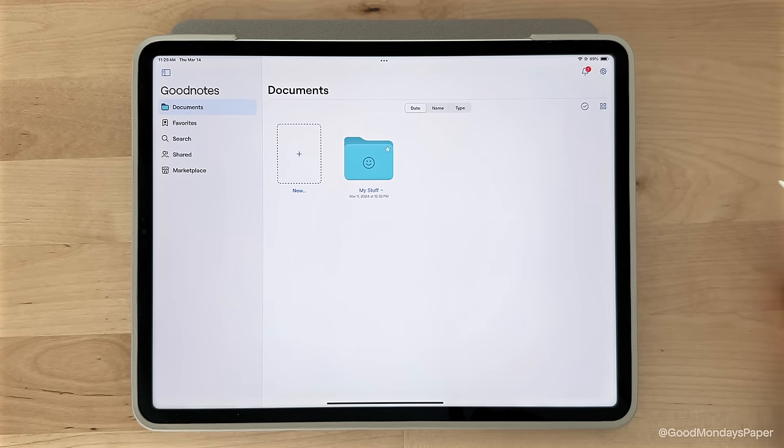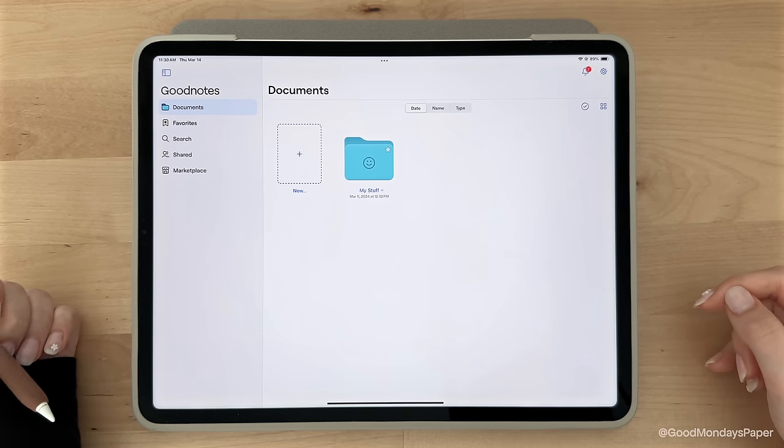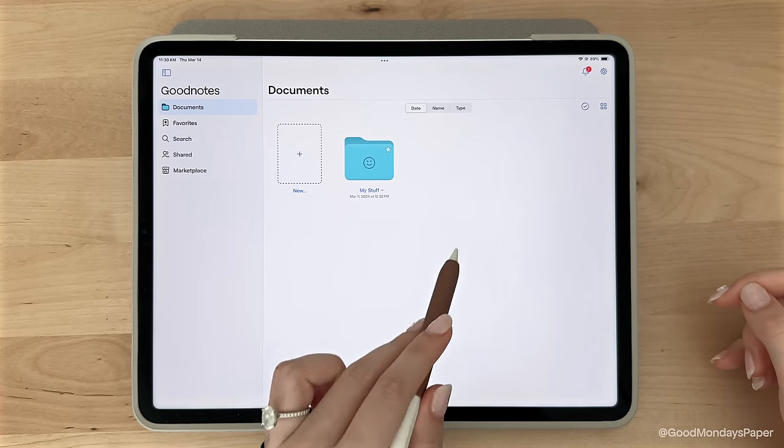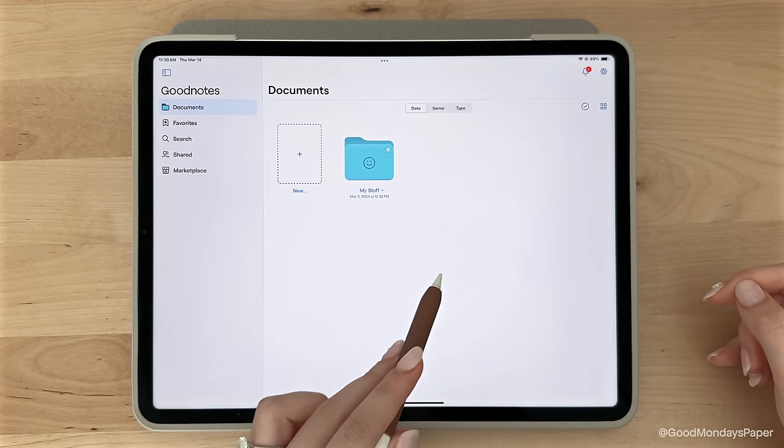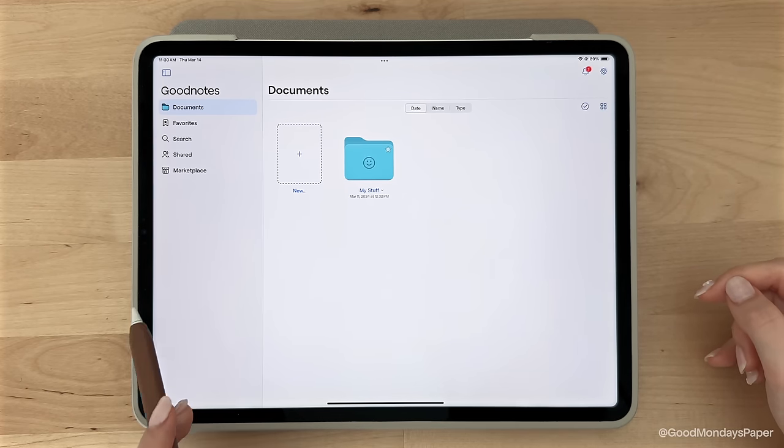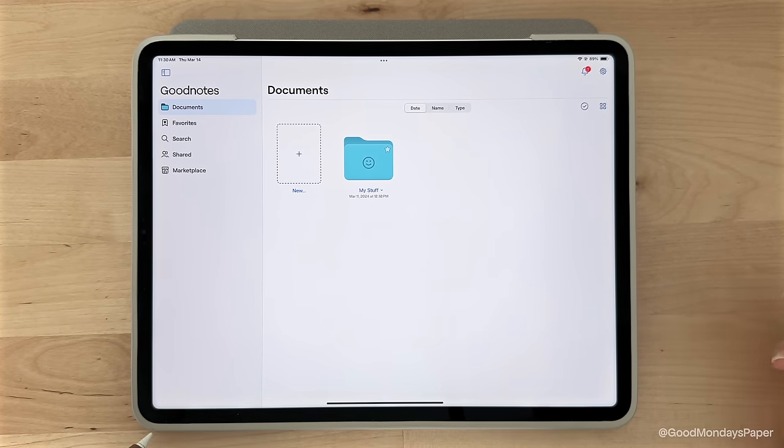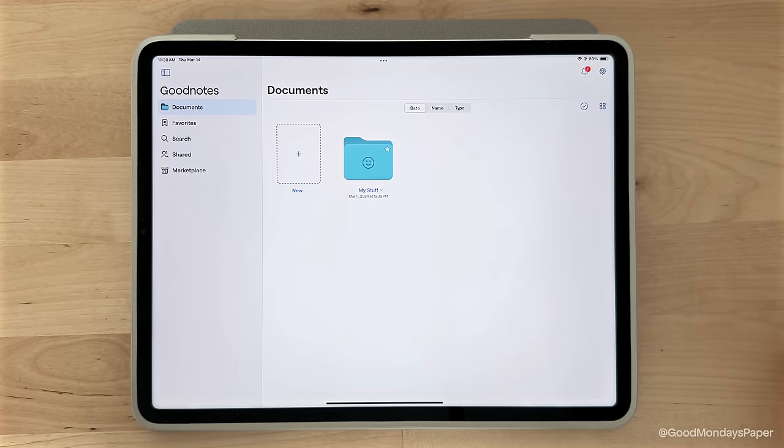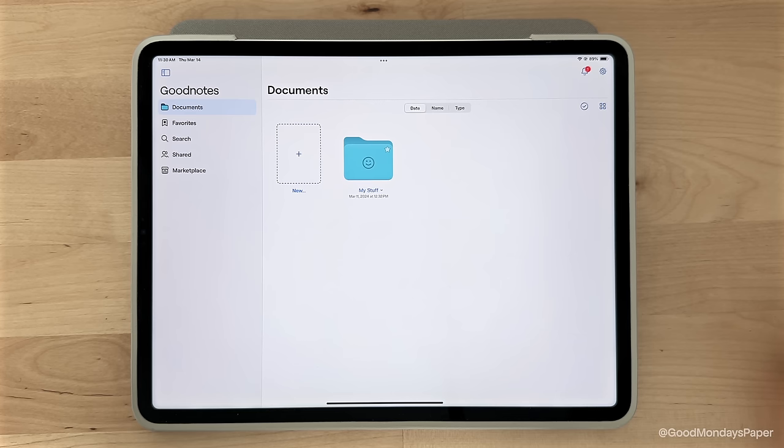Once you've logged in, you'll be brought to the homepage of GoodNotes. This is where you'll see all your notebooks and documents, as well as all the folders you'll create to organize them.